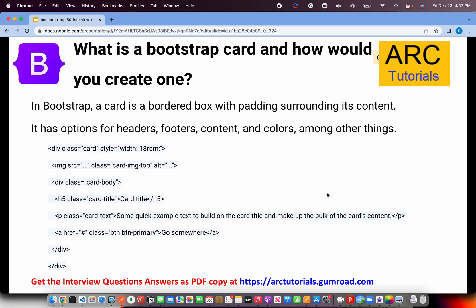What is a Bootstrap Card and how do you create one? This is a very important concept from an everyday usage perspective. A Bootstrap Card is a bordered box with padding surrounding its content. You can have different combinations — with header, footer, content, images, etc. To create one, create a div with class equal to card. You can add an image with class card-img-top, a card-body, a card-title for the main content, and a card-footer. Make sure you check out the Bootstrap 5 tutorials to learn and master this.